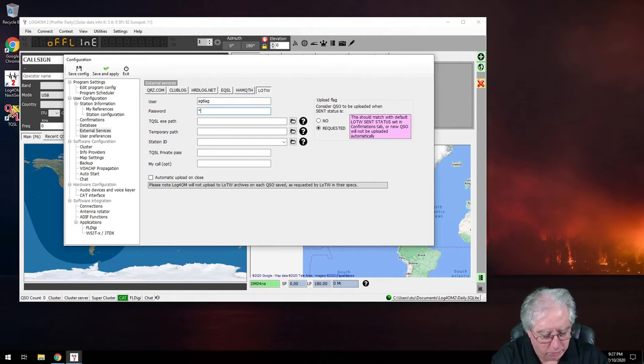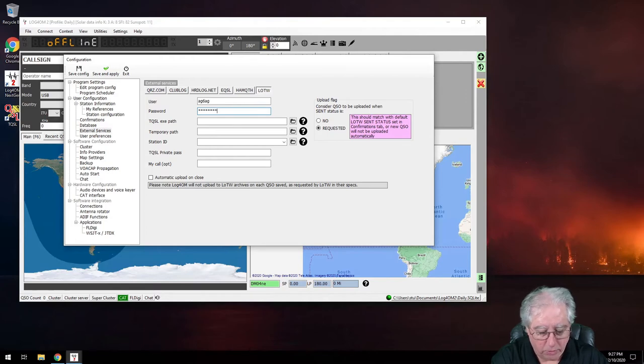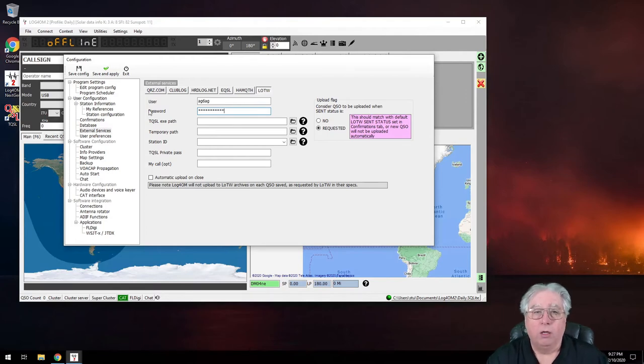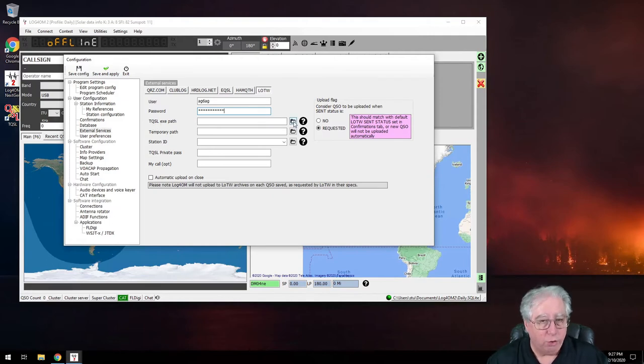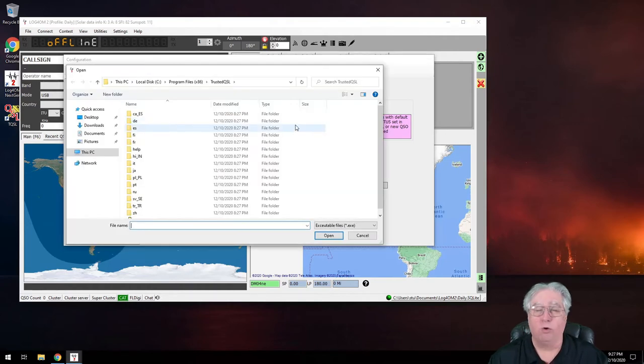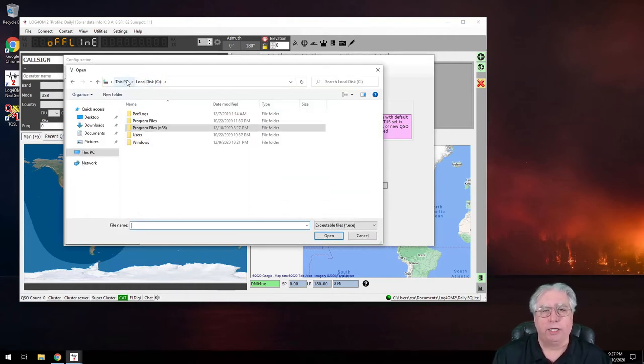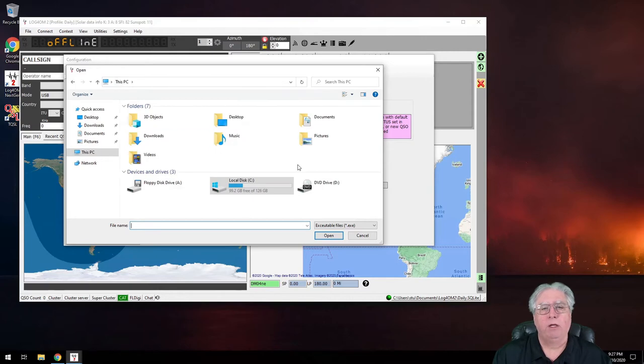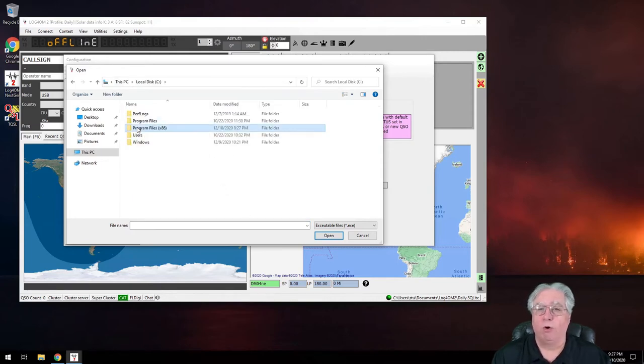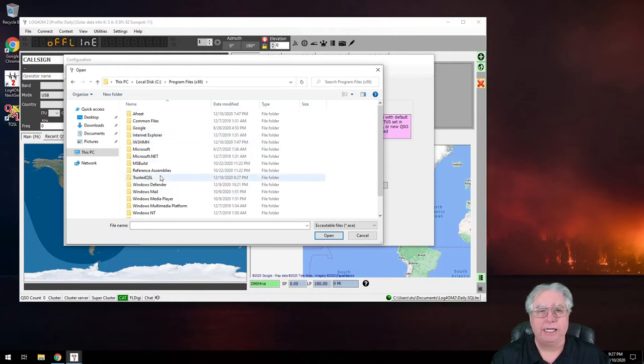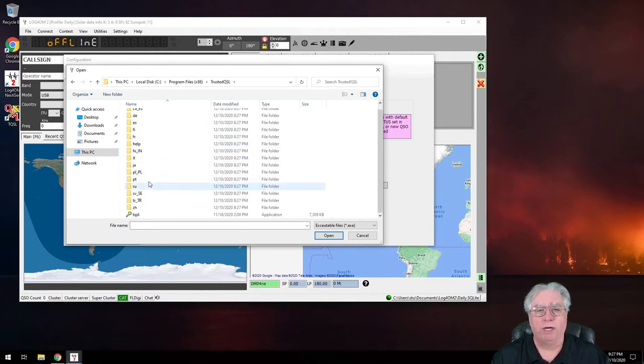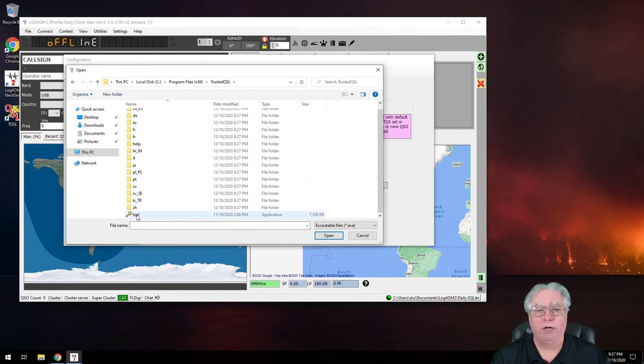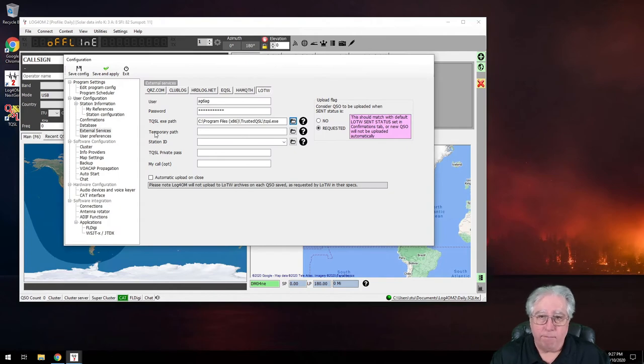And my password. And now I need to go here and I need to find the trusted QSL execution path. So remember when we installed it, we installed it on the C drive under the Program Files x86 folder, and it is under the trusted QSL directory. And down here is TQSL, it's an executable. Select OK.